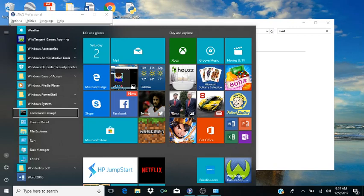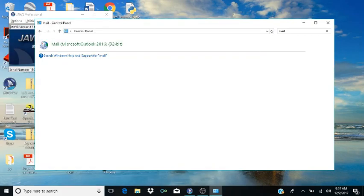After entering the Windows System folder, you'll hear 'Command Prompt.' Down arrow one time and you'll hear 'Control Panel.' I hear Control Panel so I'm going to hit Enter on that.